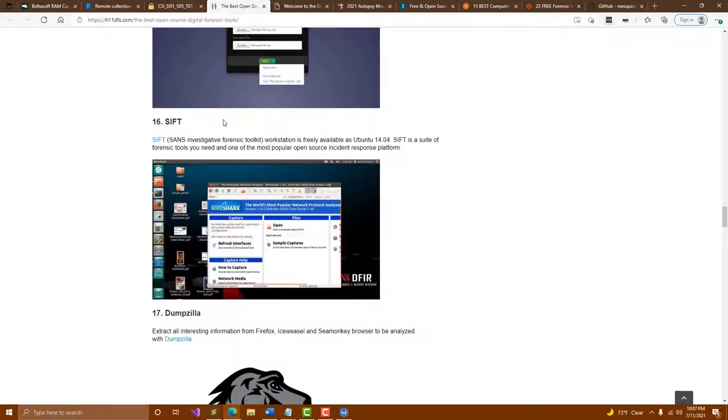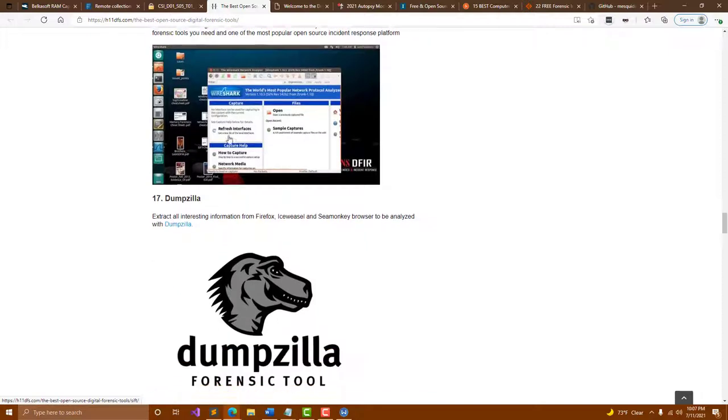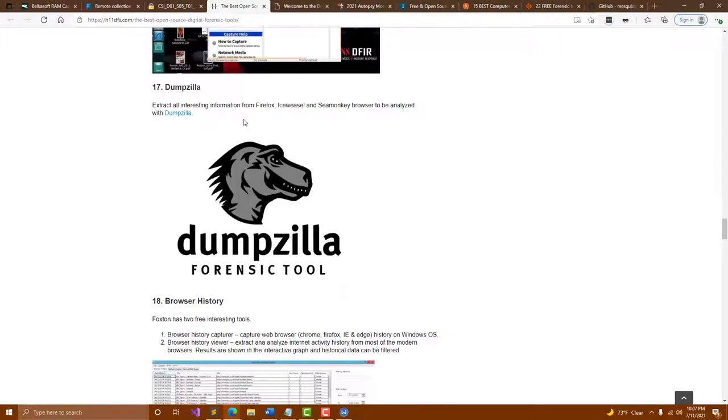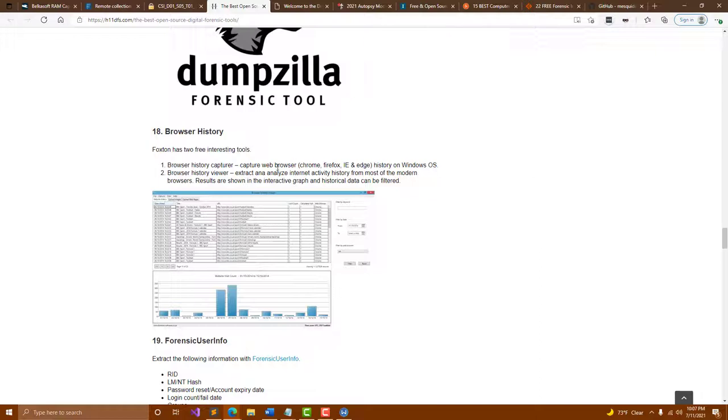SIFT, that's the SANS Investigative Forensic Toolkit. It's a great workstation available as Ubuntu and you are able to use this if you're doing really any incident response. It's basically an incident response operating system. Dumpzilla is useful if you're looking to pull out information from Firefox, Iceweasel, and SeaMonkey browsers. This does require Python. Browser history - Foxton has two free tools for history capture within browsers as well as a browser history viewer. You can pull out web browsing history from Chrome, Firefox, IE, and Edge, and then extract and analyze the internet activity.